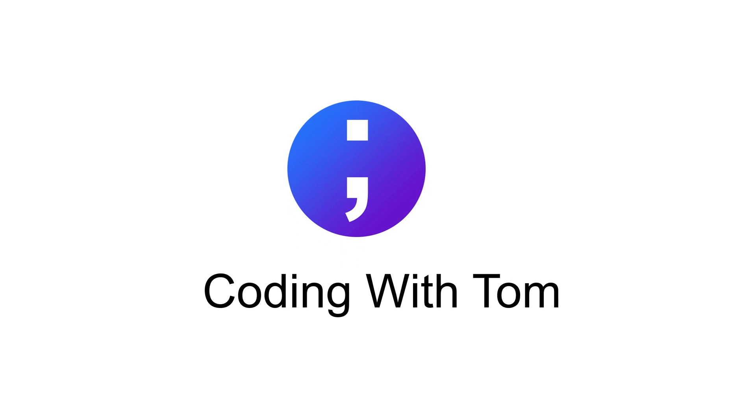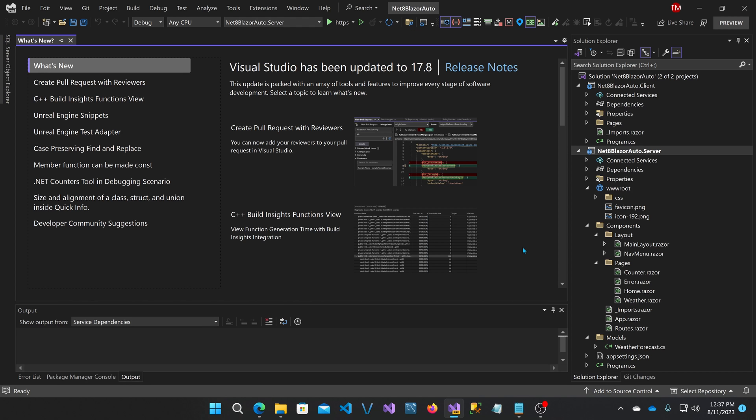Hello everyone and welcome to Coding with Tom. In today's video, I'm going to focus on a new feature in .NET 8 Preview 7, which is the ability to have a server-side component automatically switch to a WebAssembly component.